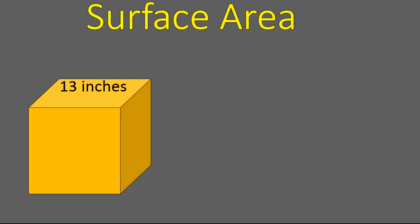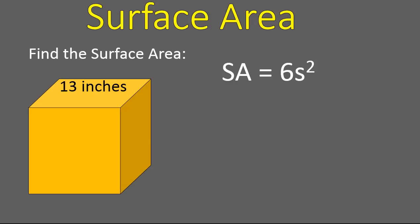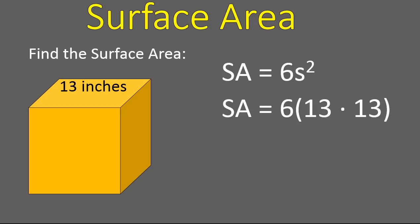I have a cube here, a nice yellow-looking cube, and it has a side length of 13 inches. If I'm asked to find the surface area, I will use this equation. The surface area is six times the side squared. Side squared is the area of the square, and I'm multiplying it times six because there's six sides on a cube, six faces.